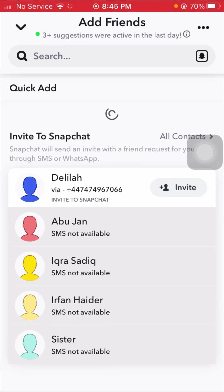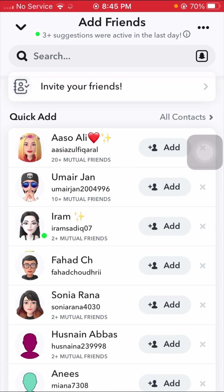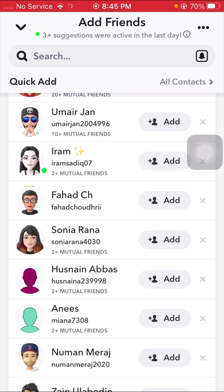In this video I am going to show you how to add friends on Snapchat. I want to add friends on Snapchat but I cannot add friends. As you can see here, I try to add Fahad CH and the loading continues again and again, so I cannot add friends. I'm going to show you how to fix this problem.